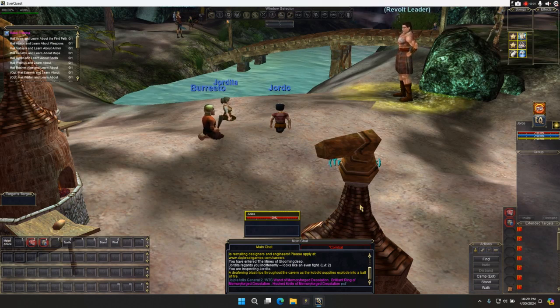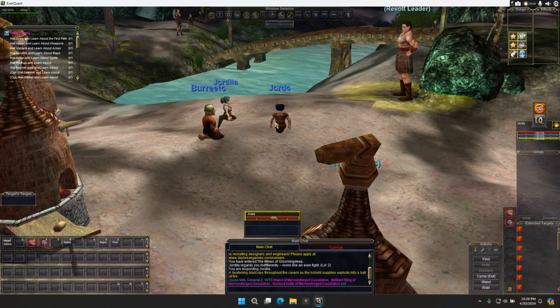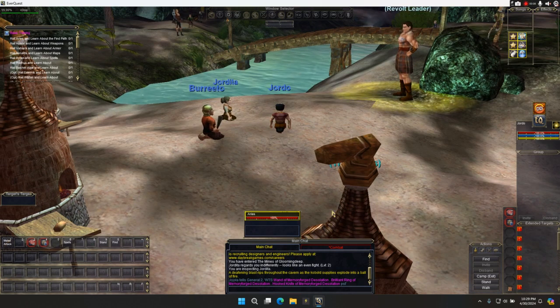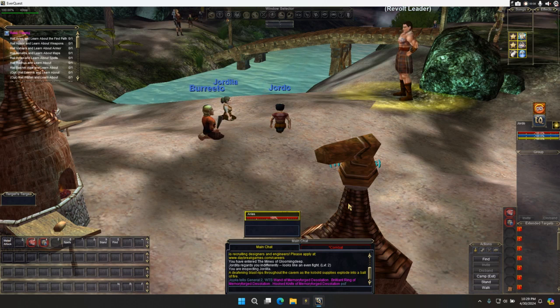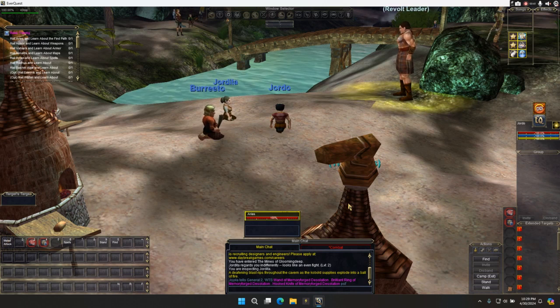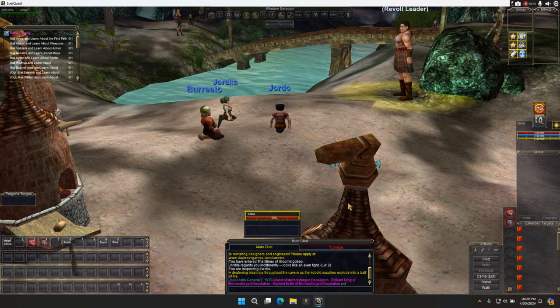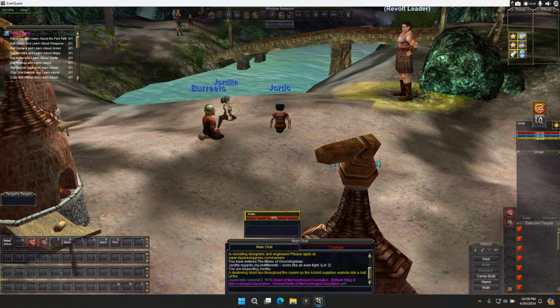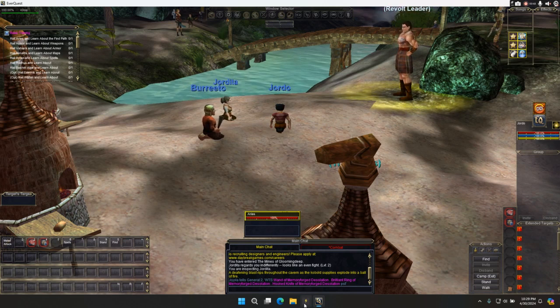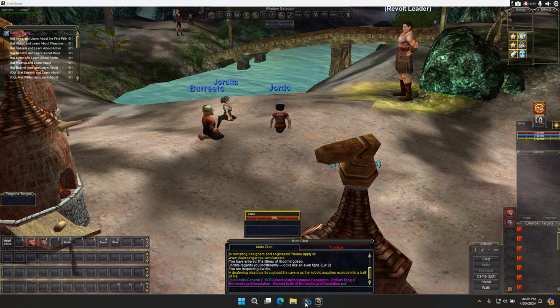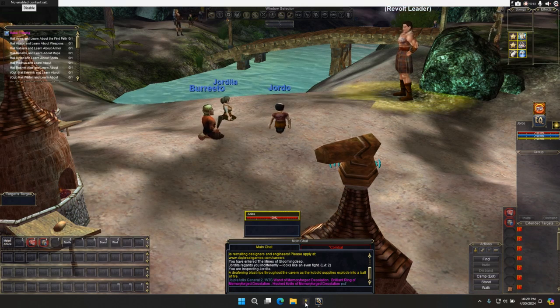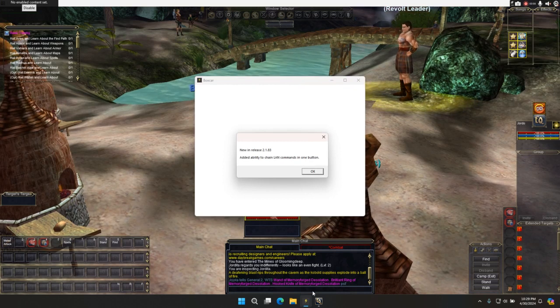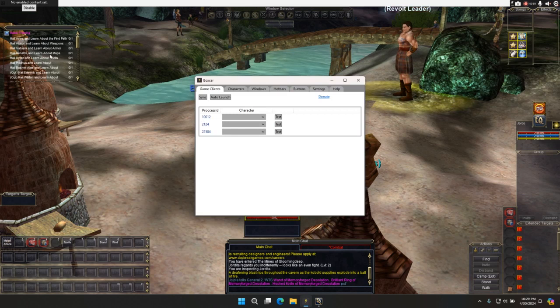I got three characters loaded. You can see here we got Giordo, we got Giordi, then we got Burrito. These are using the absolute fresh out the box, the EverQuest live UI. This is exactly how they give it to you, and we're just going to go ahead and launch the game. We have three characters here. So I'm launching Boxcar, and you'll see it launches with some sort of little pop-up that says what came out in the latest release. You press OK.